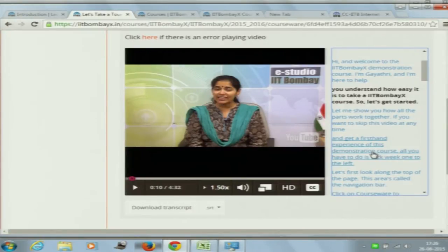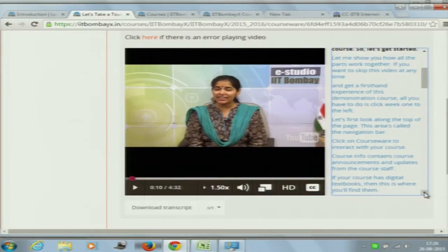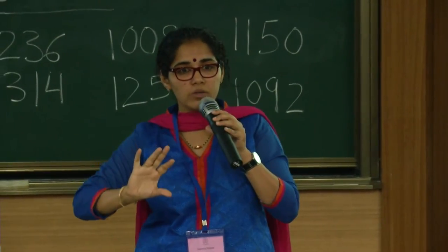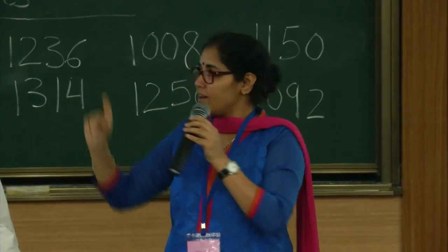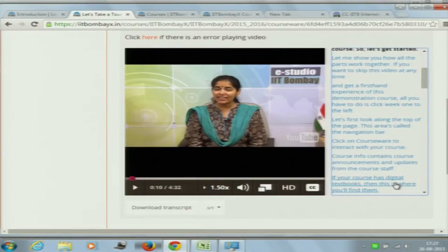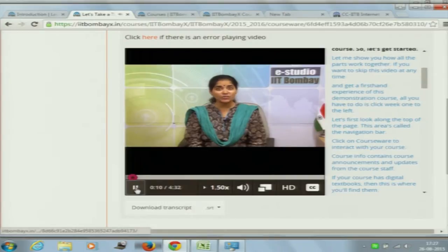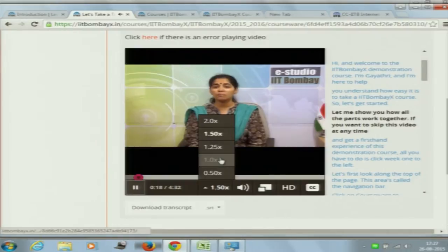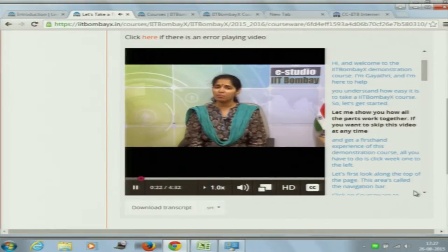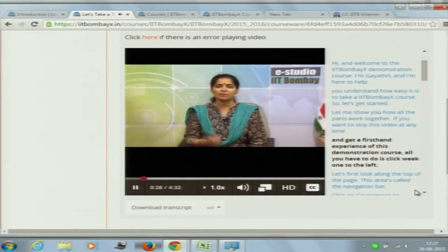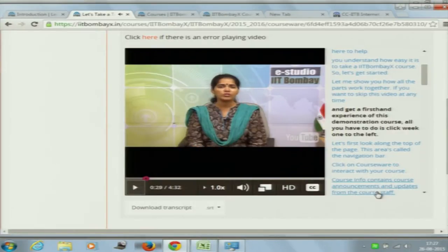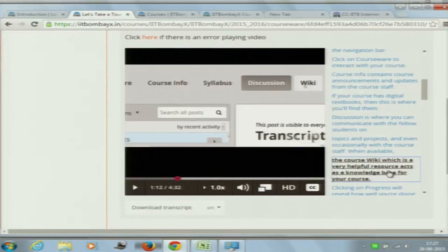You also have transcripts — for people who cannot understand accents, for people who cannot understand what the teacher is saying, for people who are hearing impaired. These transcripts are exactly for those. They are extremely useful and a very time-consuming exercise, extremely important for teachers as well as students. As the person is conducting the video, the transcripts get highlighted. If you click anywhere on the transcript, the person will talk exactly from that point.